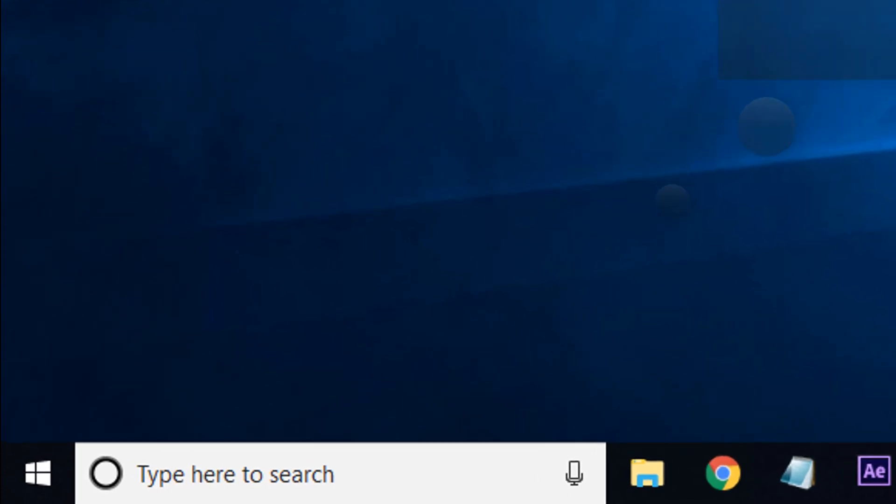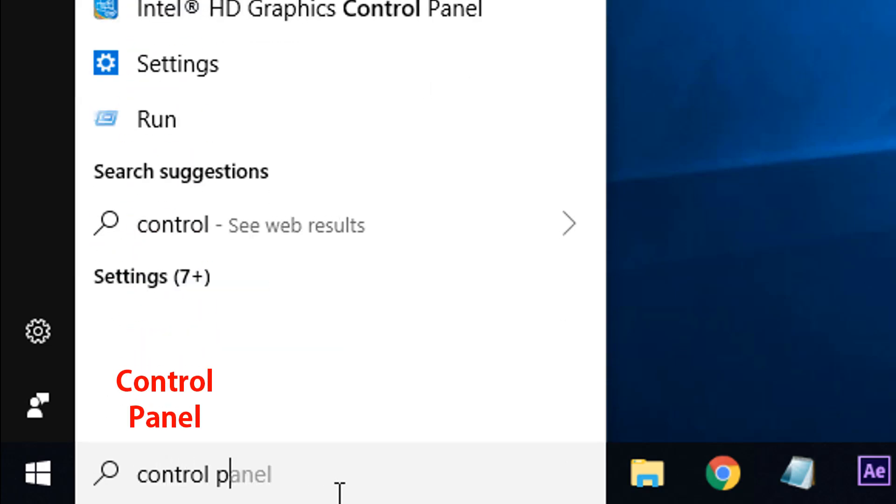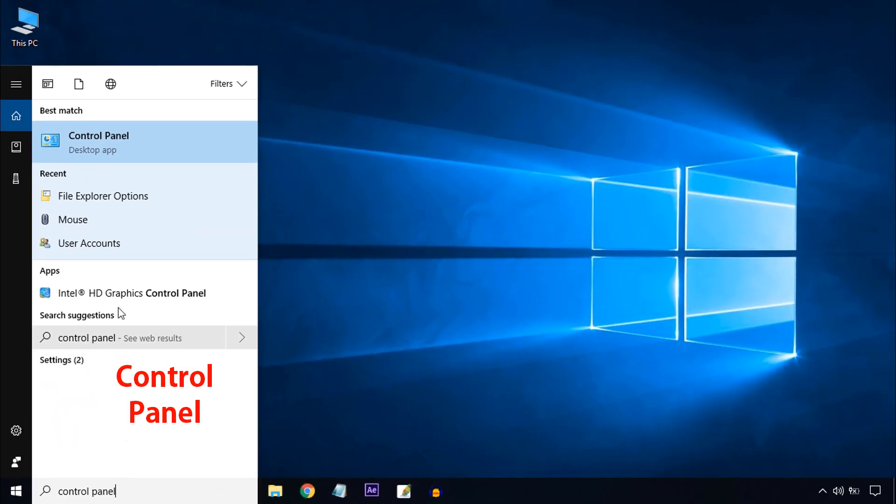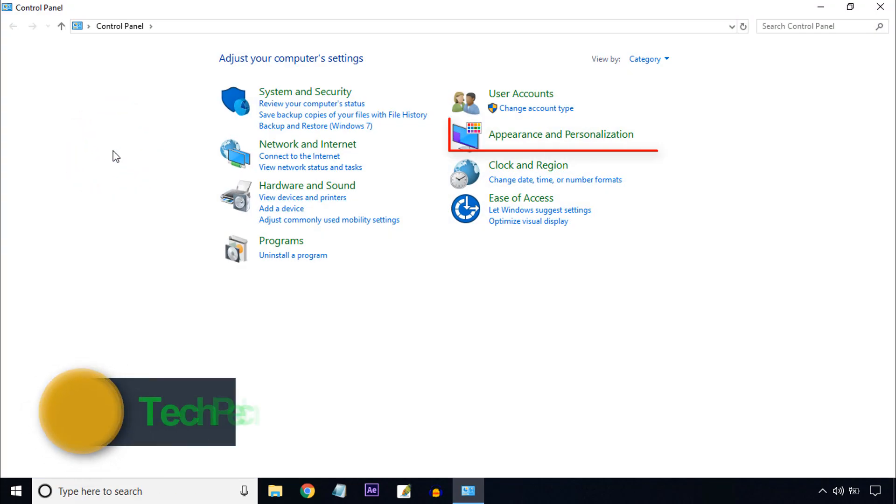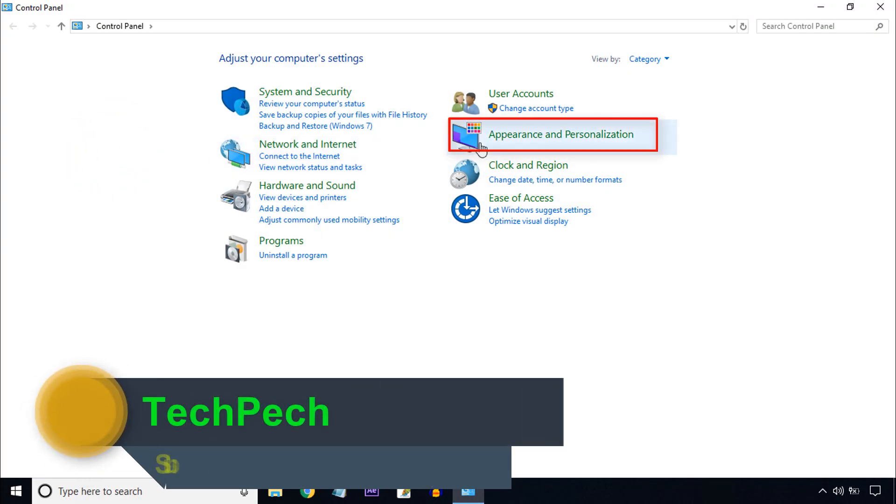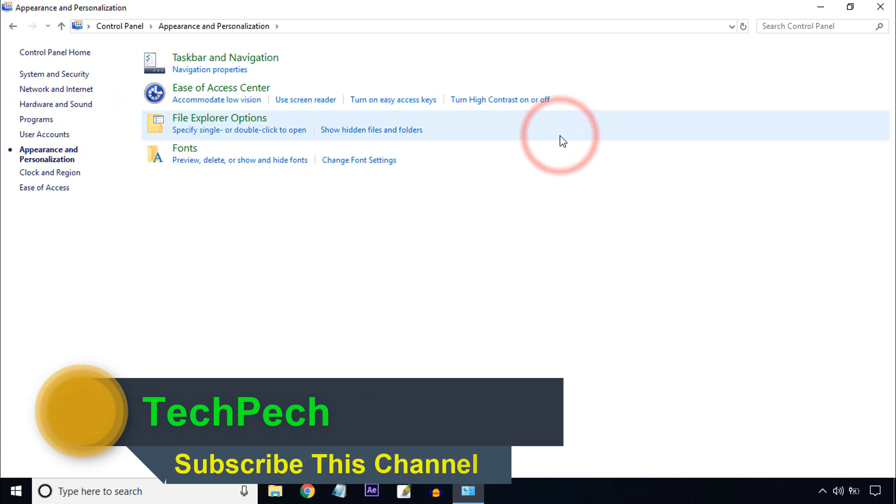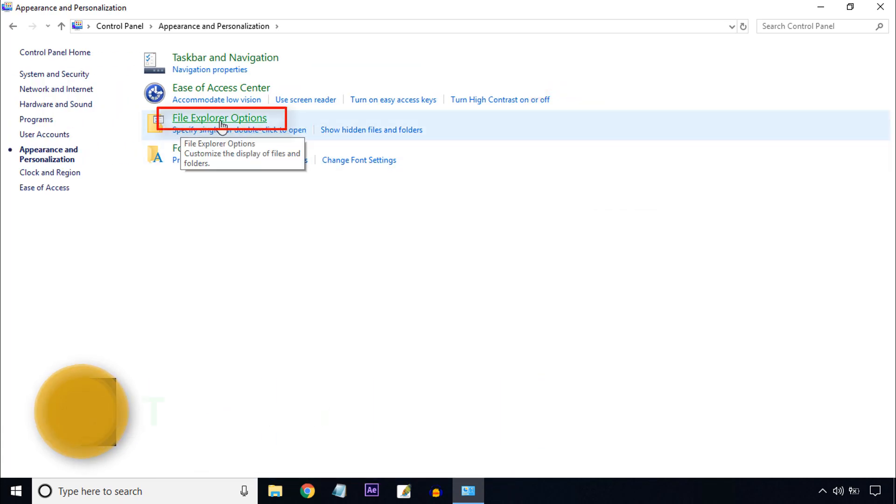In the first method, come to the Windows search bar and type Control Panel. Click on the Control Panel. Here you can see Appearance and Personalization, click on that. Then click File Explorer Option.